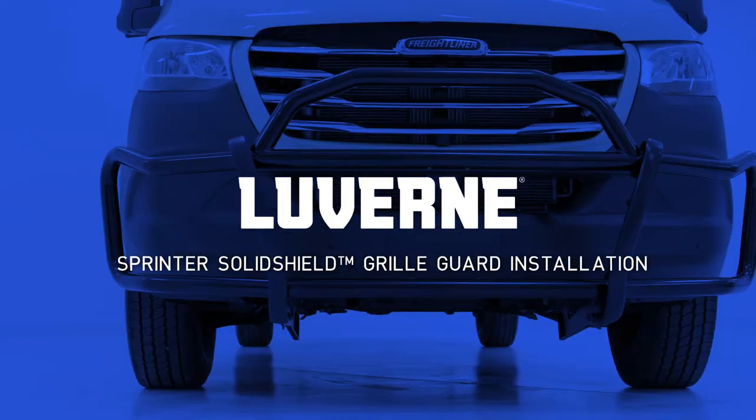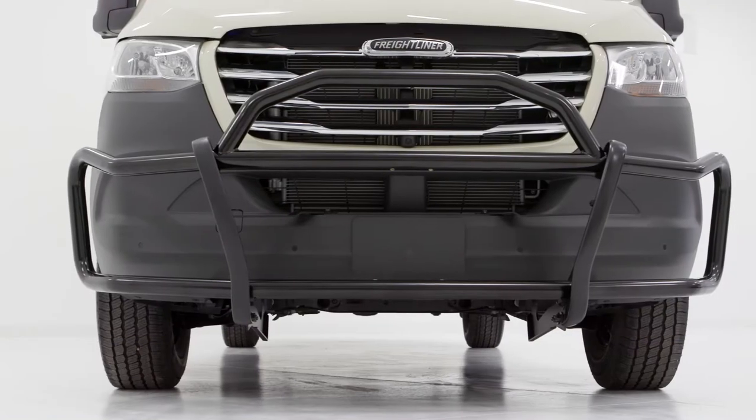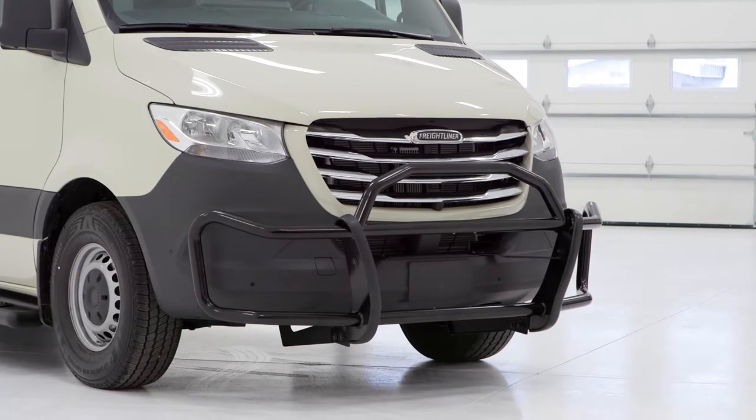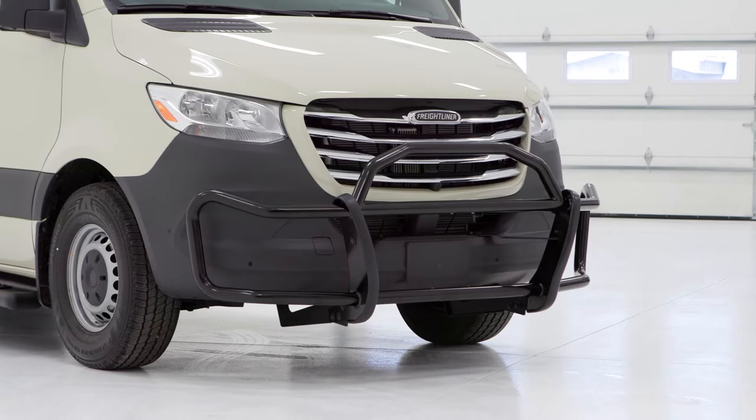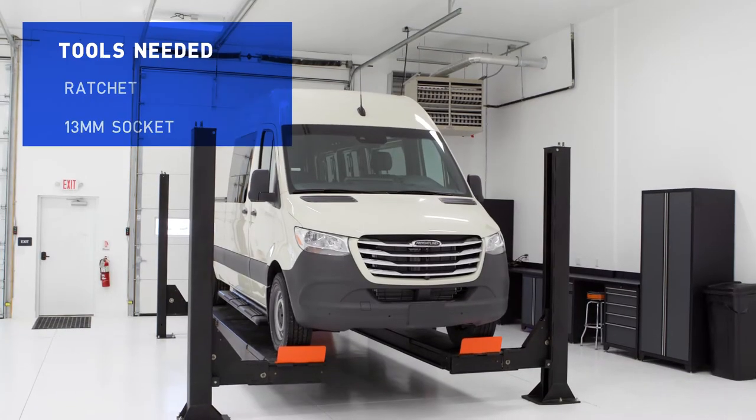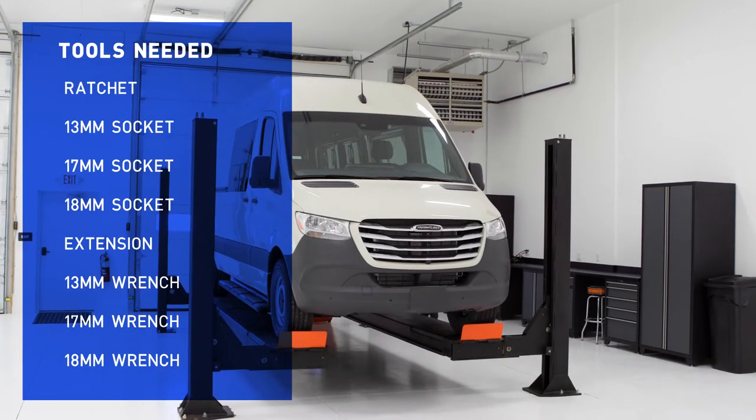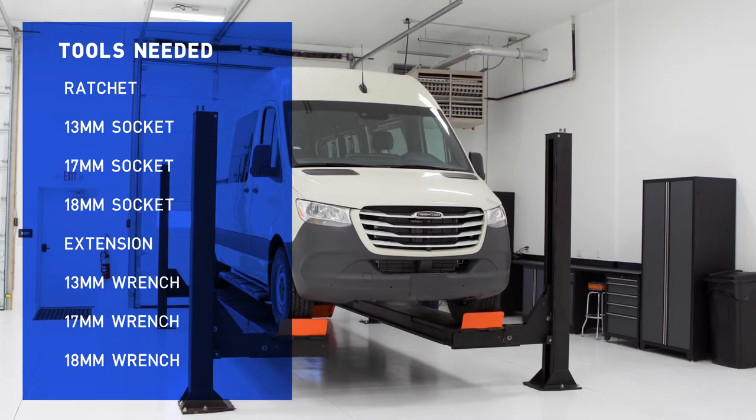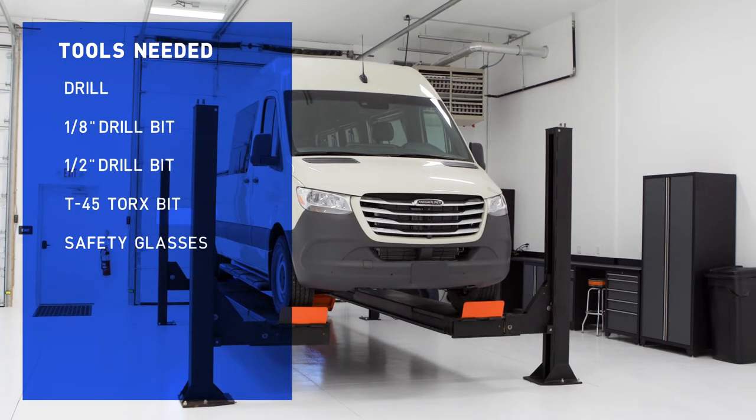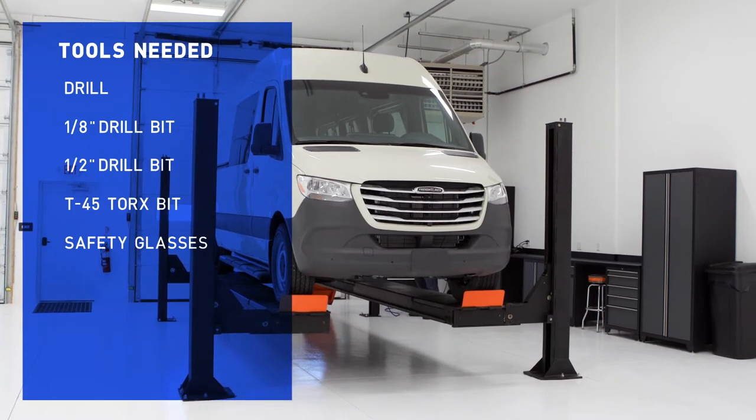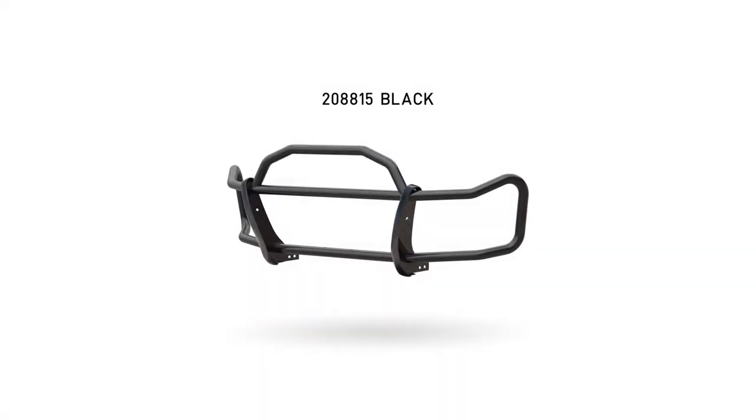Welcome to the installation video of the Laverne Solid Shield Grill Guard on a 2021 Freightliner Sprinter 2500. The solid shield is a perfect way to add strength and dependability to your van with a sophisticated look. This grill guard is available in a gloss black powder coat finish.